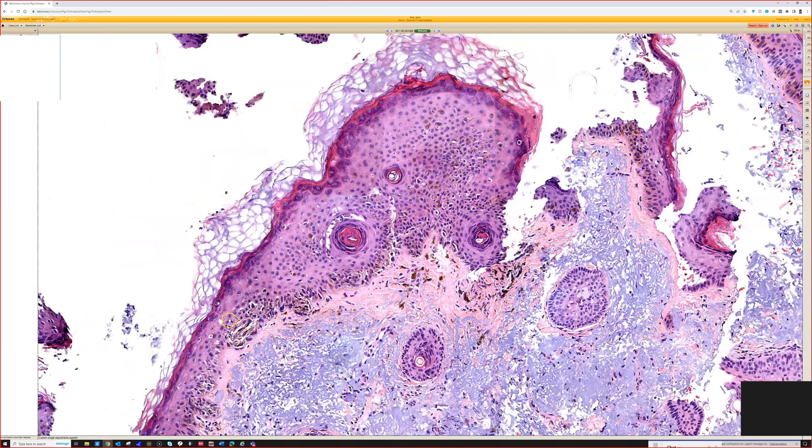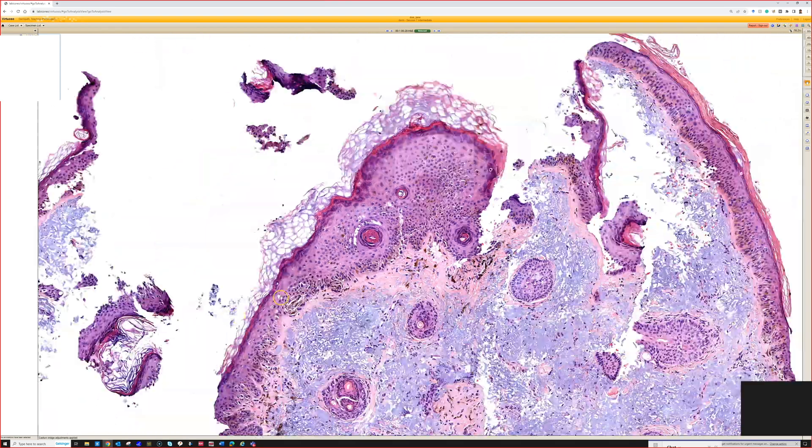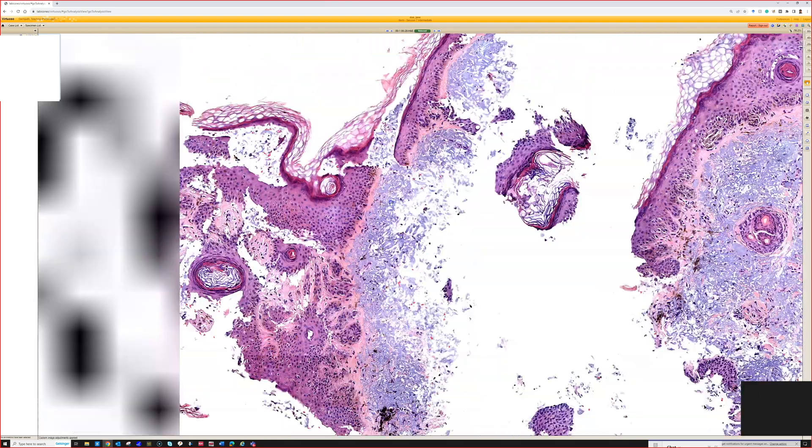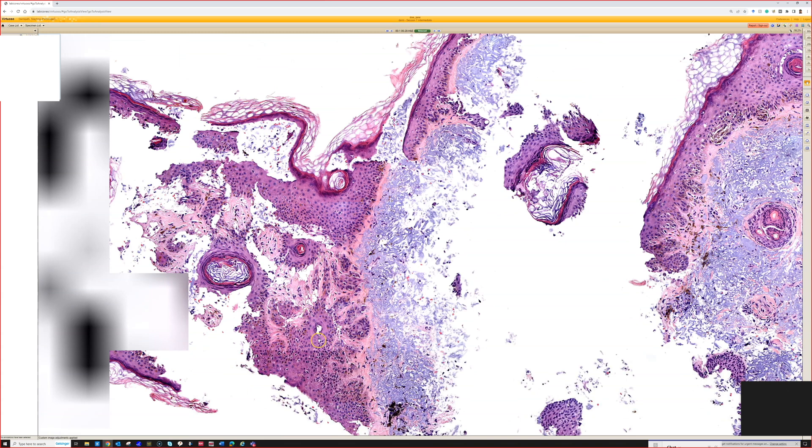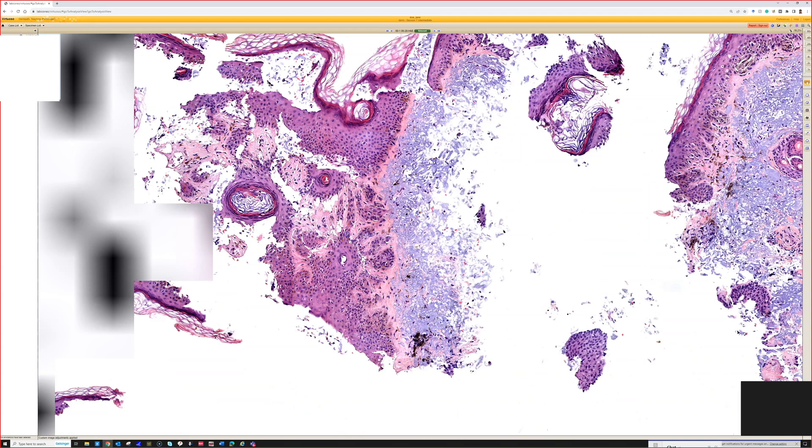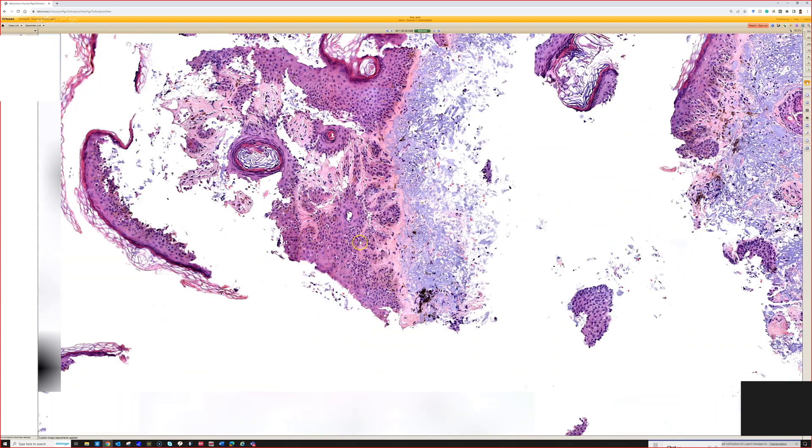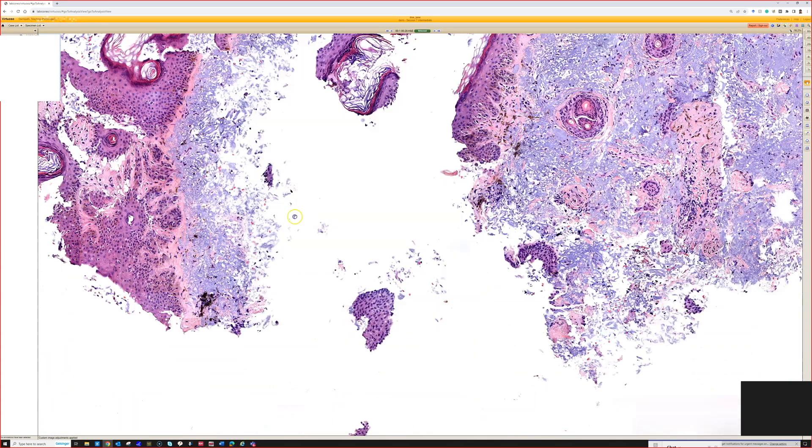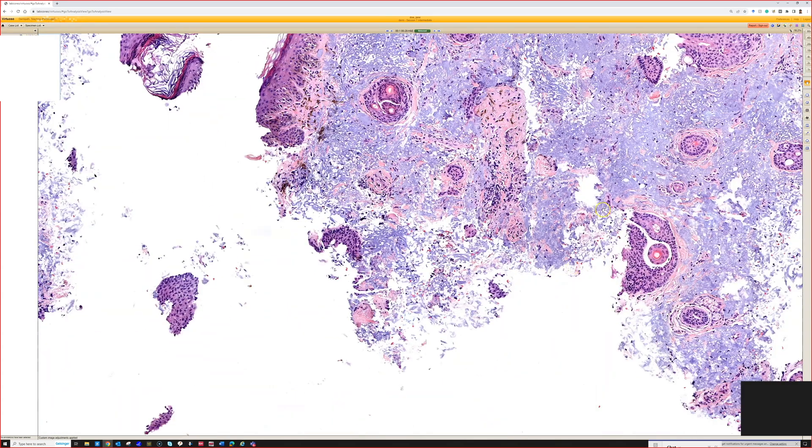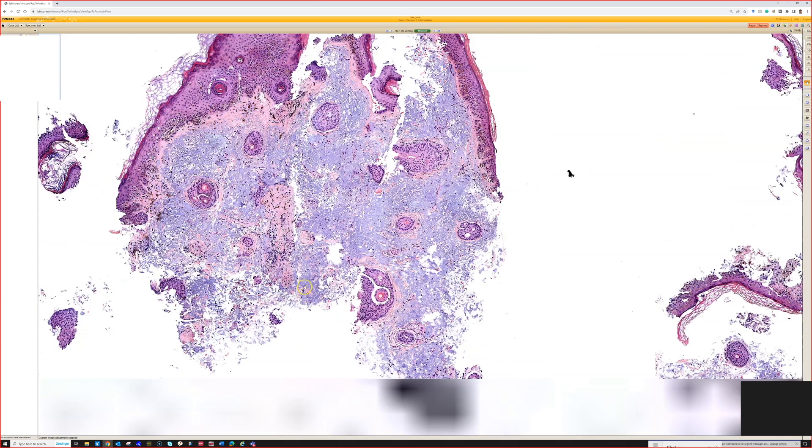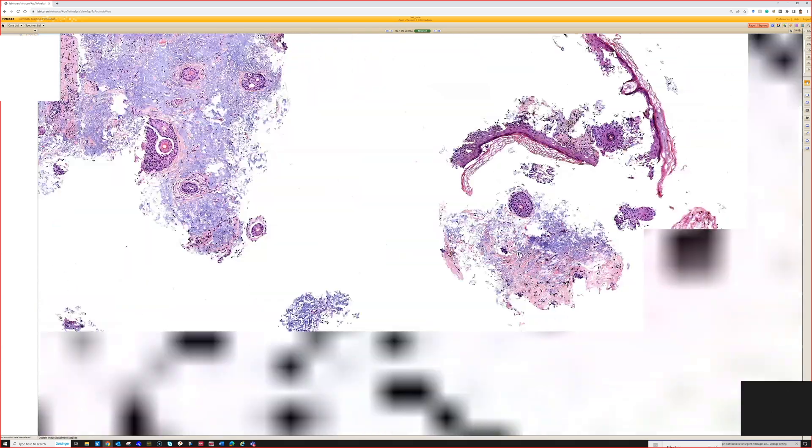But I would not want a pigmented lesion curetted off of me or my family, I'll say that at least. So take that for what you will. Because the reason that this is a problem, for anyone who hasn't put this together in this case, it looks like most of this lesion is in situ, thankfully.